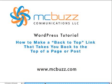This WordPress tutorial by Mark McLaren of McBuzz Communications is called How to Make a Back-to-Top Link that takes you back to the top of a page or post.